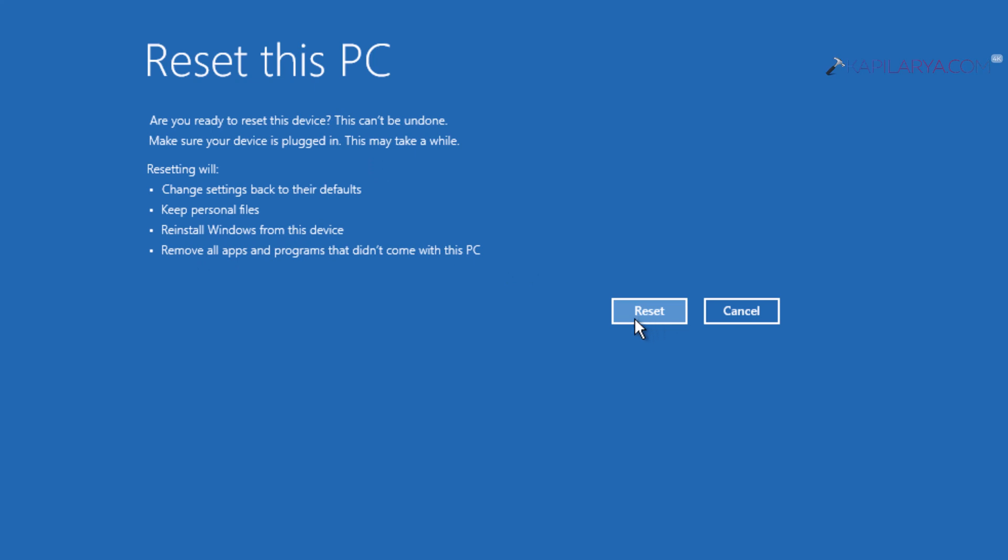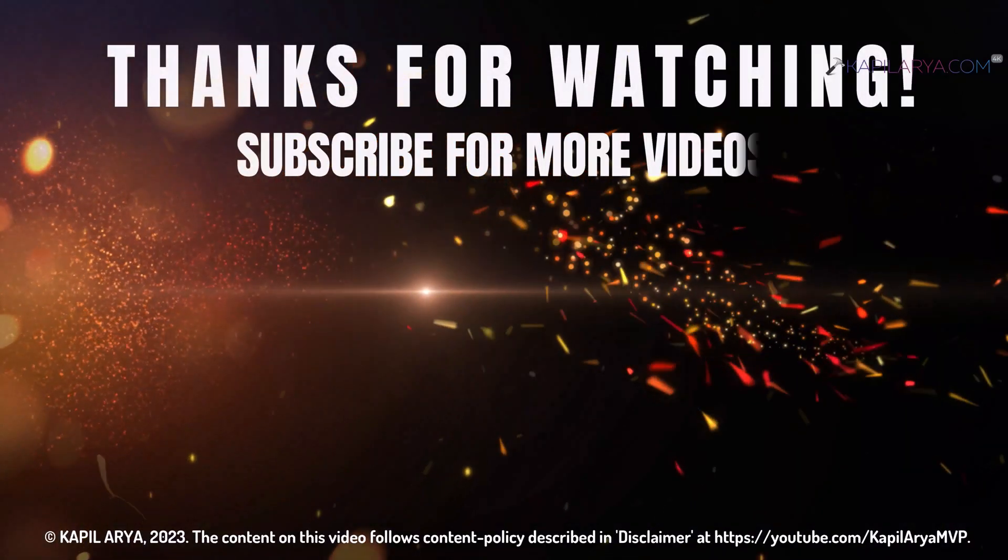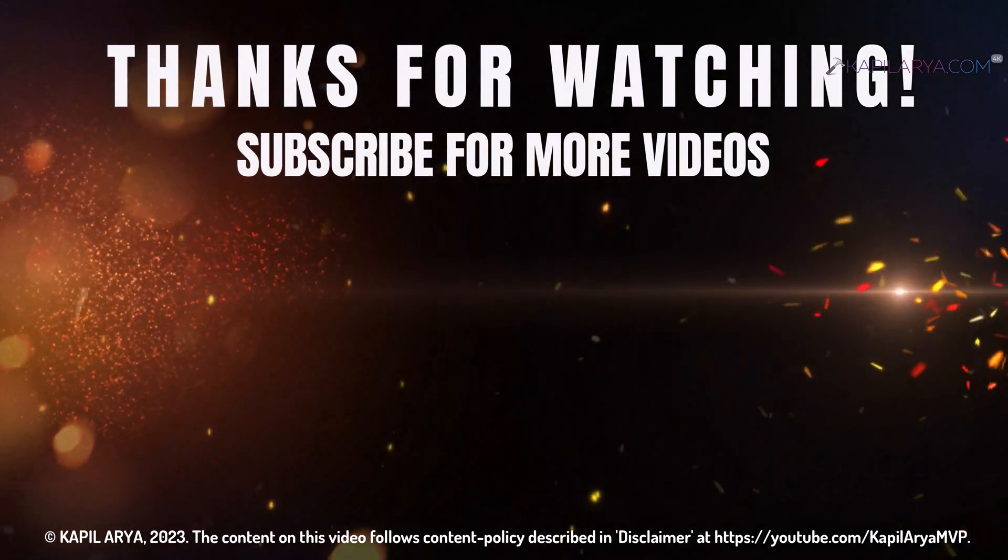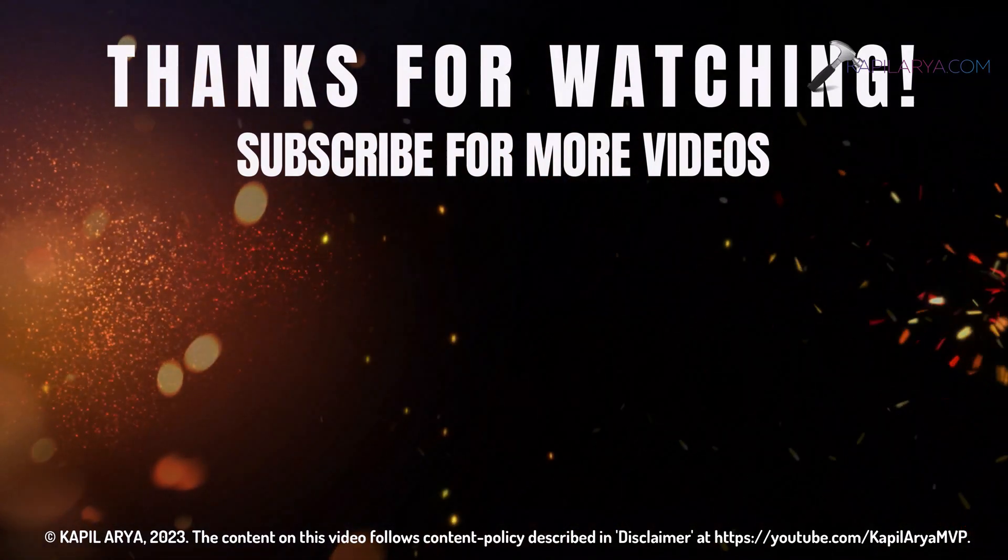That's it for this video. Thanks for watching! If you found it helpful, please like and share it, and don't forget to subscribe to my YouTube channel for more videos.